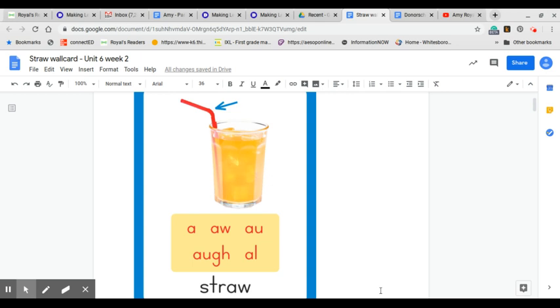Hello, boys and girls. This week you will see that we're working on the straw wall card. Now, the wall card that you see is more like what you will see in second grade. If we were in our classroom,